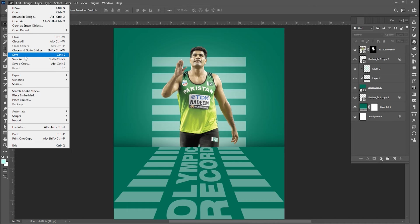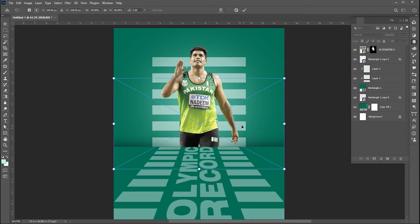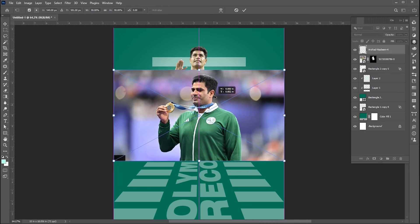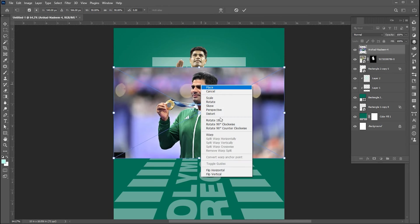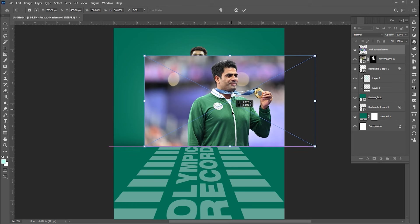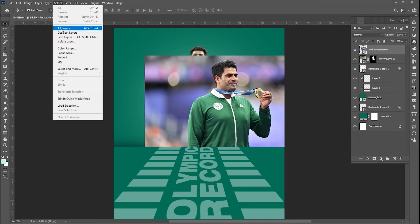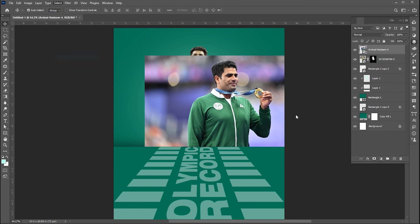Add another image with the same process. Reflect it and place it here. Go to select menu then Subject.